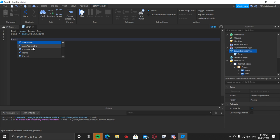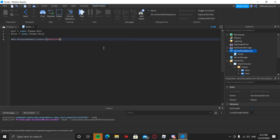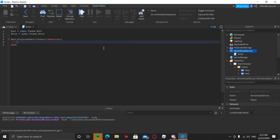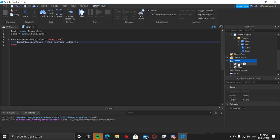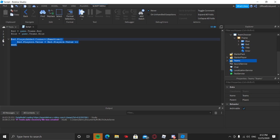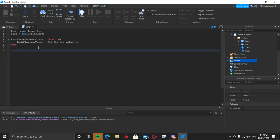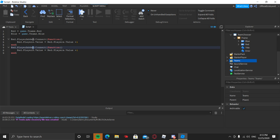Now type: red.PlayerAdded:Connect(function() — inside those parentheses, press Enter. Then type: red.Players.Value = red.Players.Value + 1. This will add one to the number value inside the Red Team whenever a player joins it. Then copy this, paste it below, change PlayerAdded to PlayerRemoved, and change the plus one to minus one.